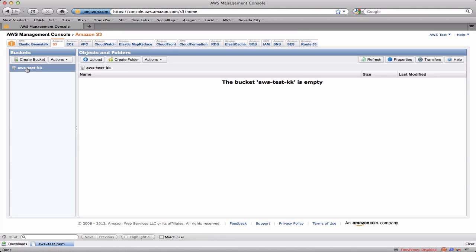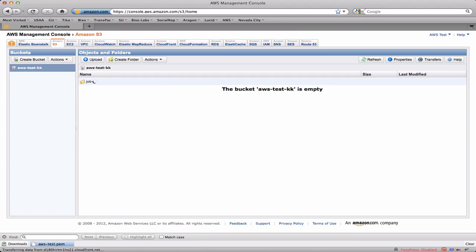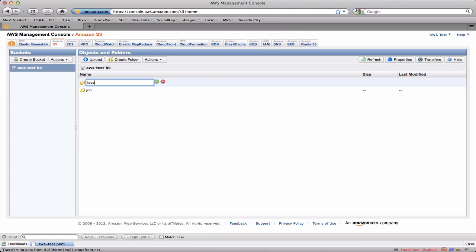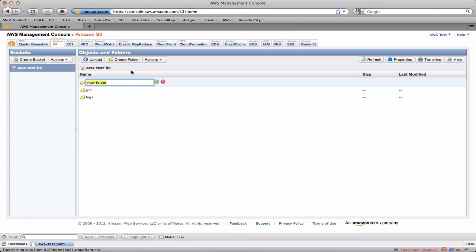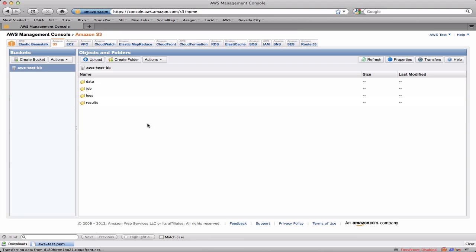Now one of the first things I typically do here is I create some folders. Inside this bucket I have a folder that I'm going to call job, and this is where I'm going to put the job jar. I'm going to create another folder called logs, where I'm going to tell EMR to put the job log files at the end of the job. I'm also going to create a folder called data, where I'm going to upload my input data. And I'm going to create another folder called results for the job output.